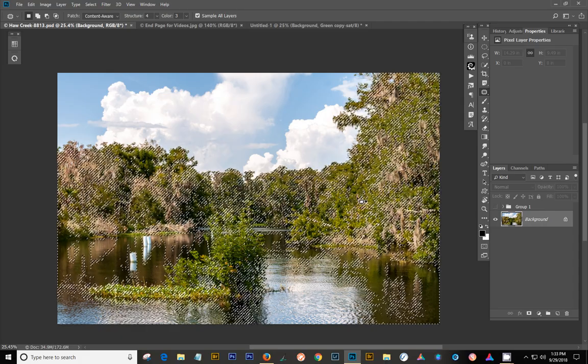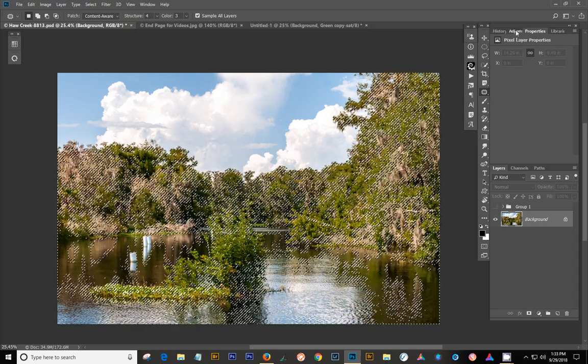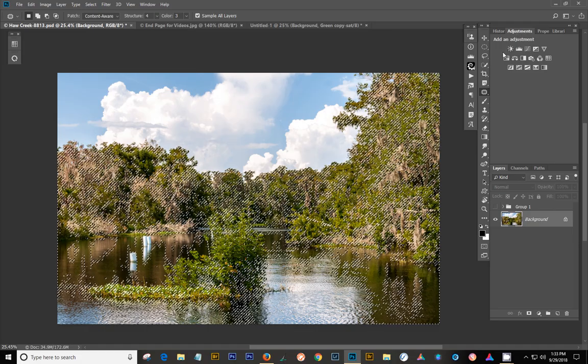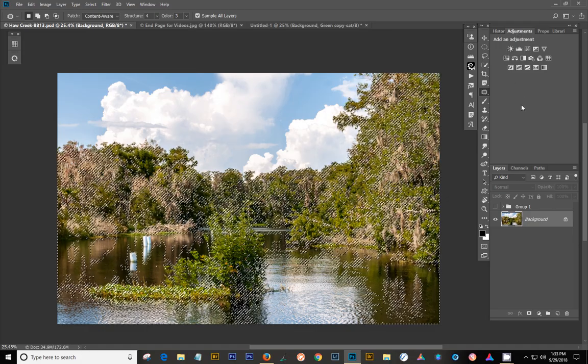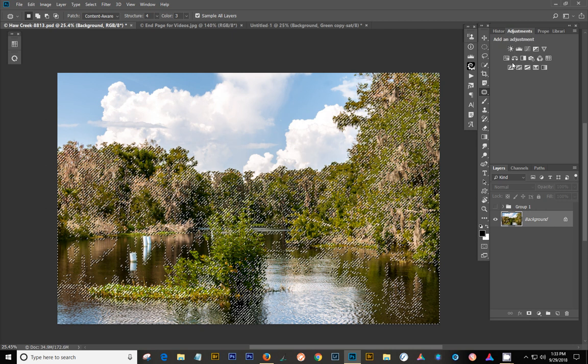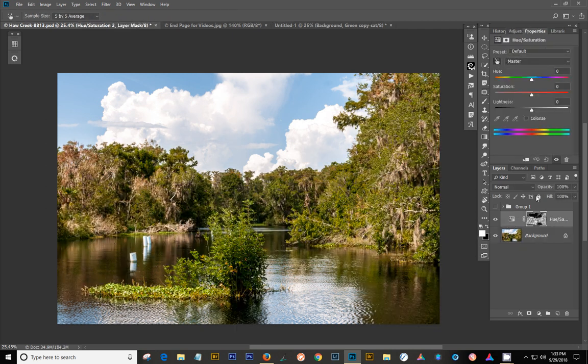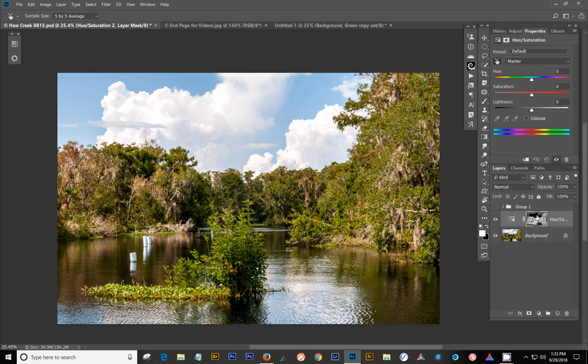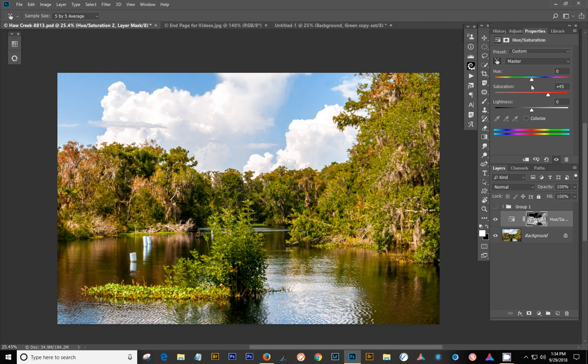So what you want to do is you go up here to Adjustments. And in my case, I usually choose the hue saturation. And I just click it. And now there is the mask. And all the light white areas are going to be the areas that are selected when you adjust your sliders in your hue saturation adjustment layer. So let's go ahead and try that. In this case, I'm going to just increase the saturation a little bit.